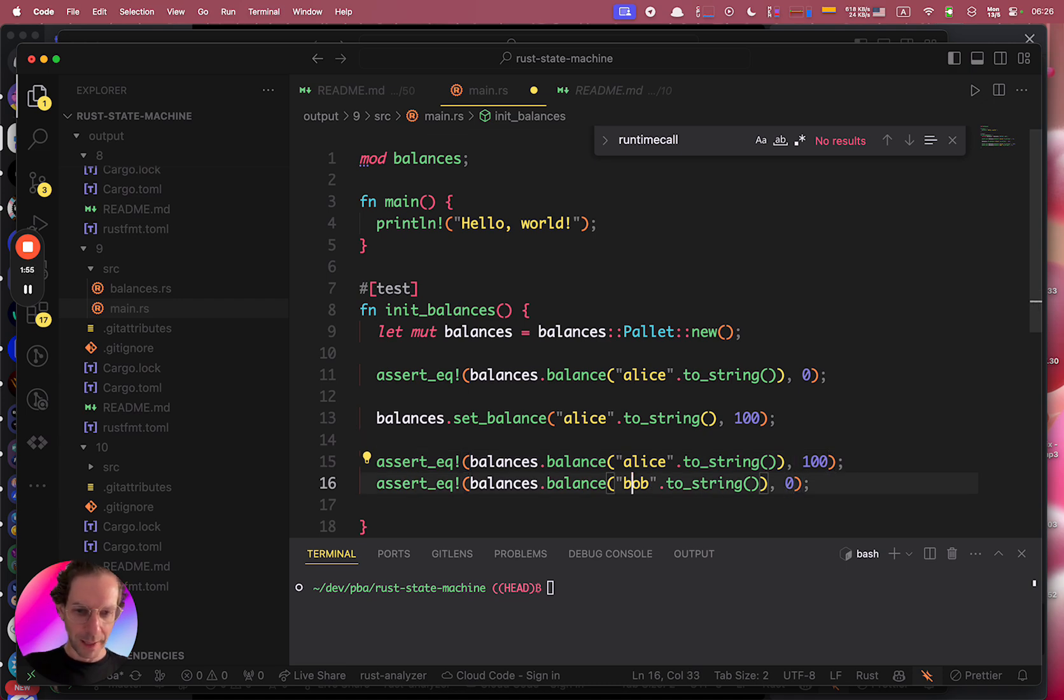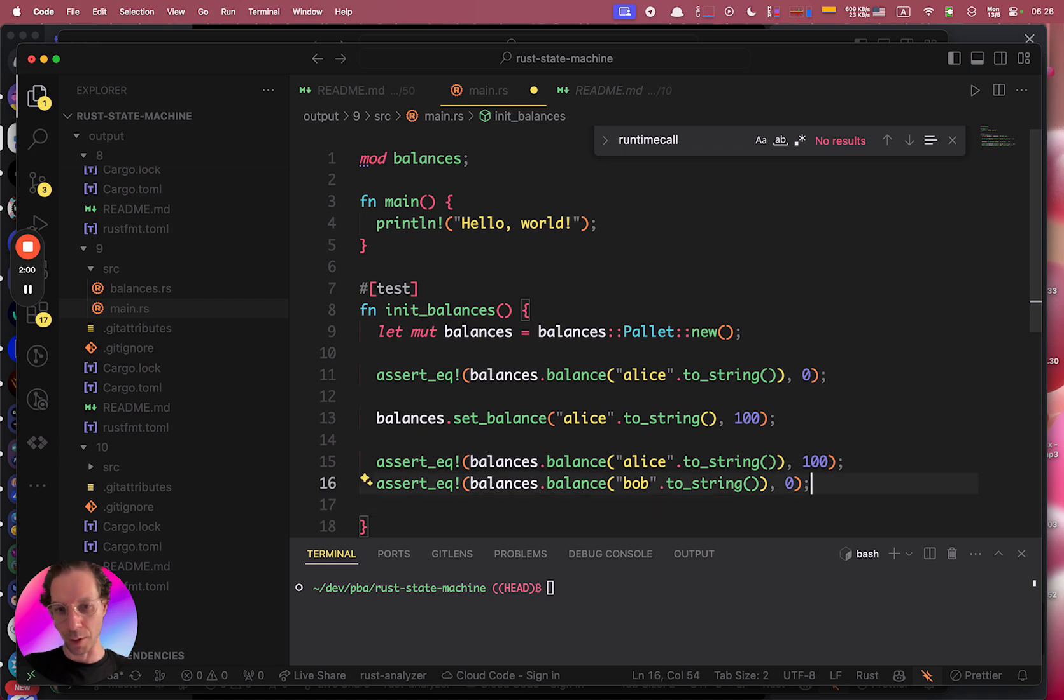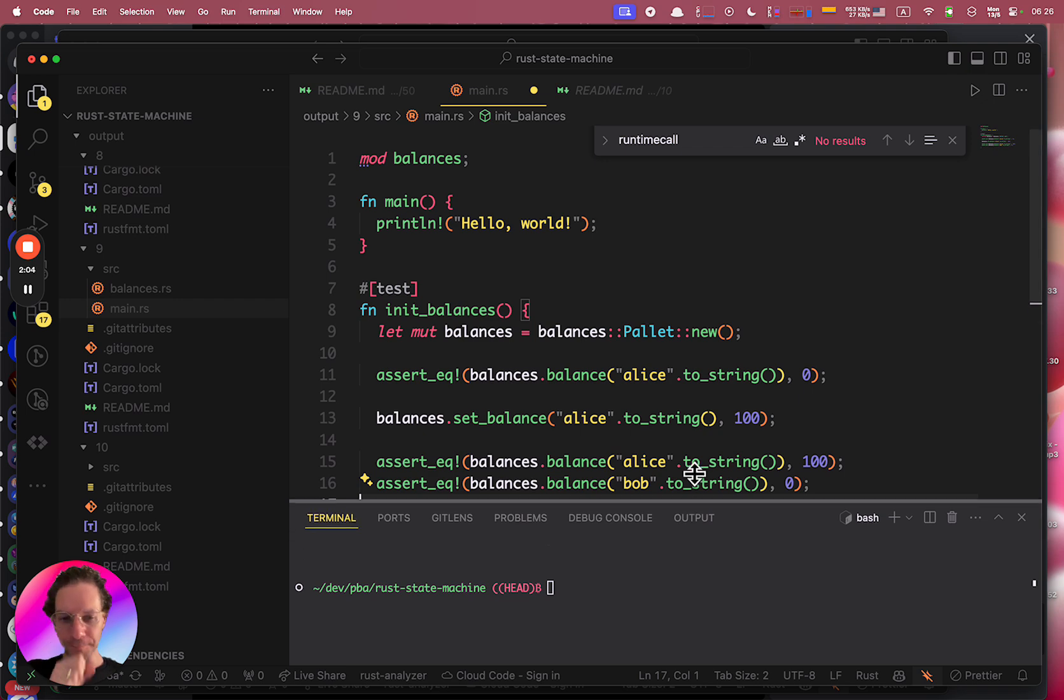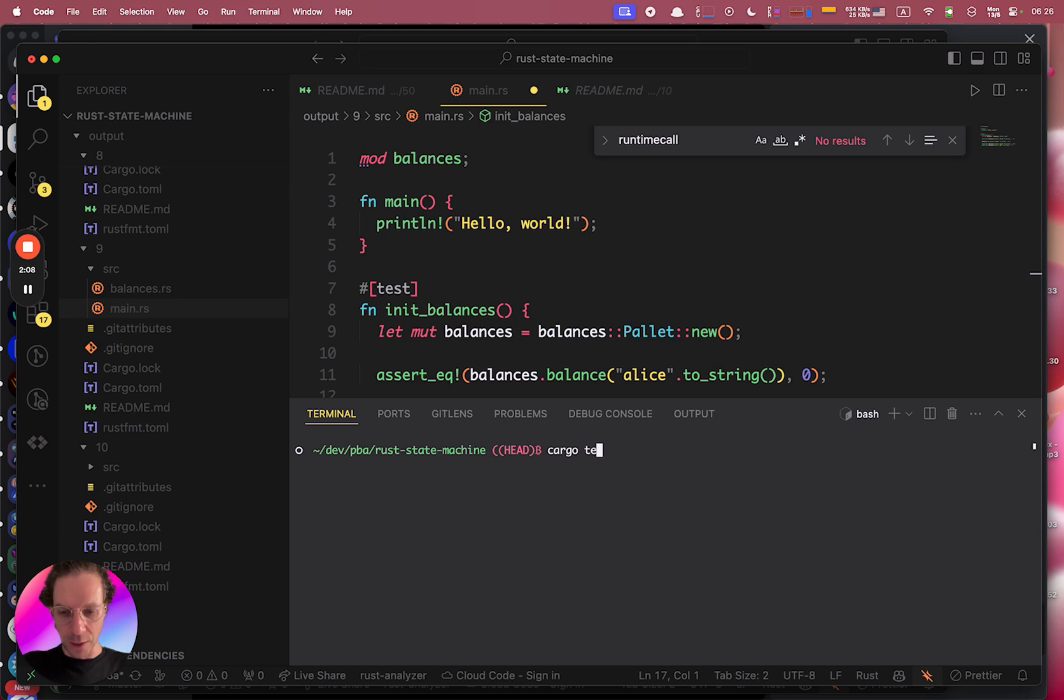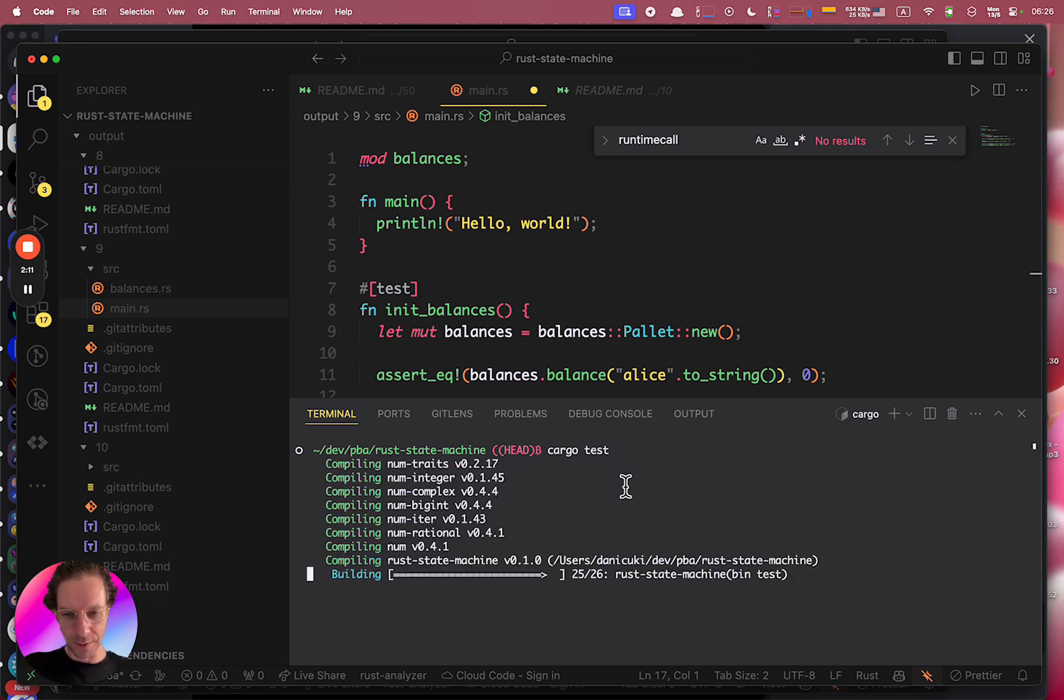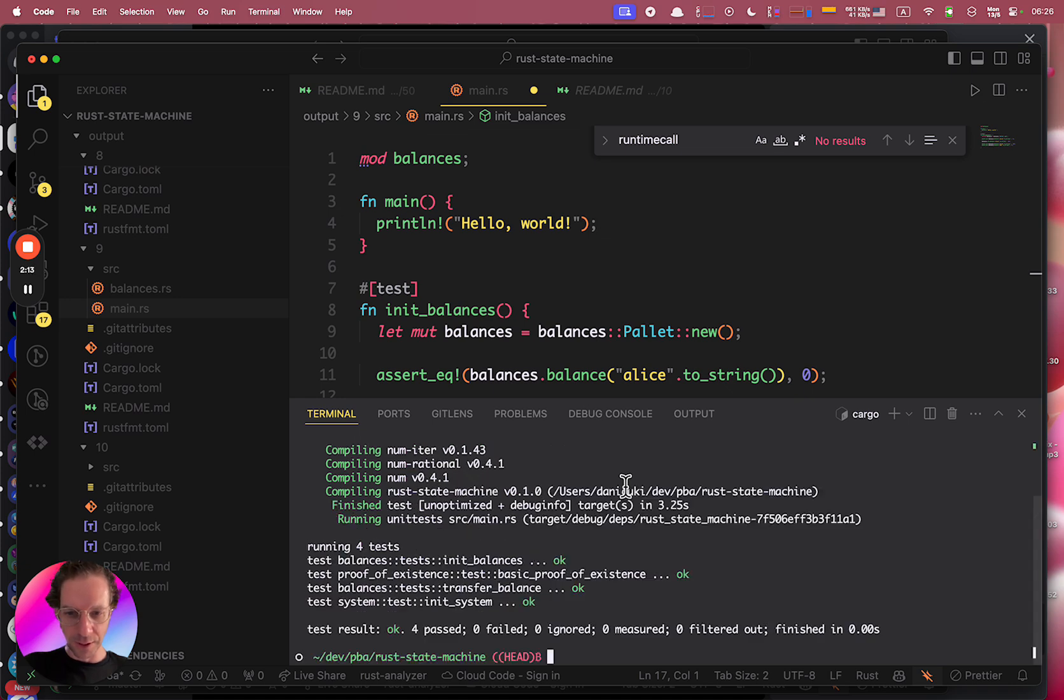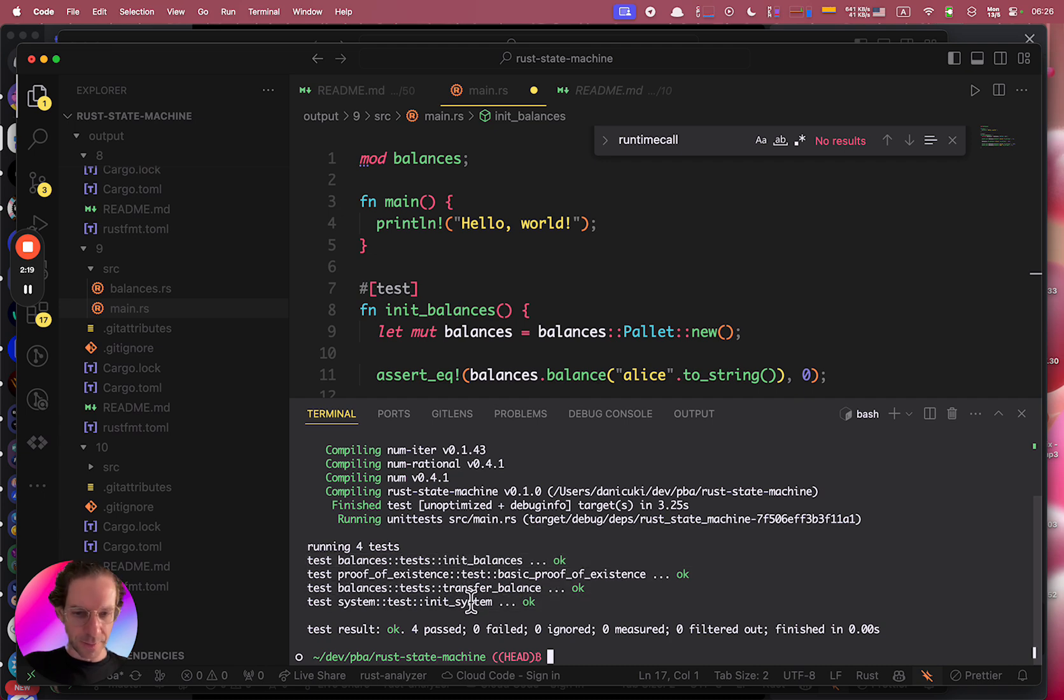And then if you try to get Bob's balance after setting Alice balance to 100, Bob still has the balance zero. So the way we run this is by running cargo tests and let's see what happens. It's compiling a lot of stuff and then as you can see the test is working perfectly.